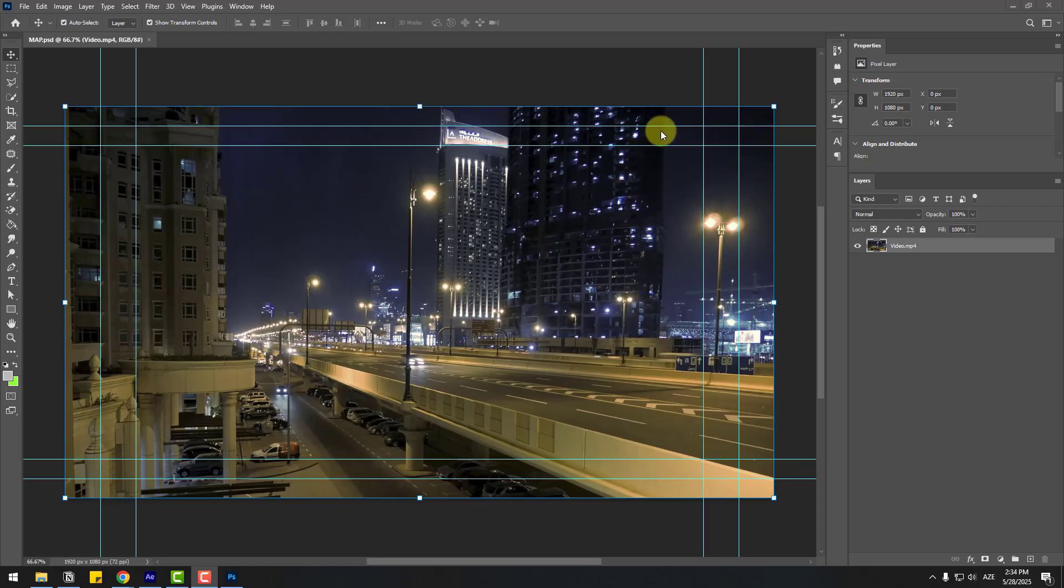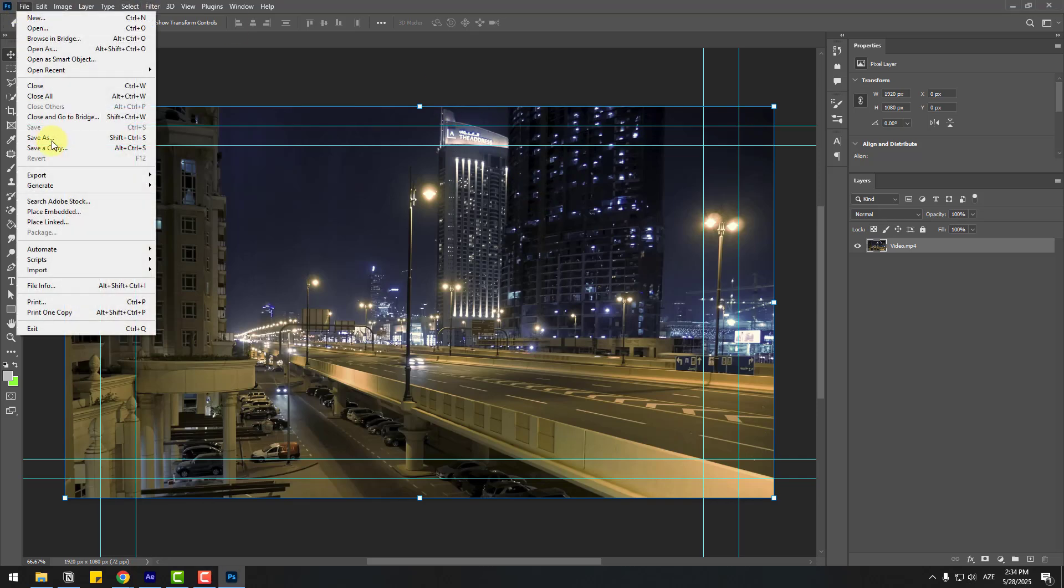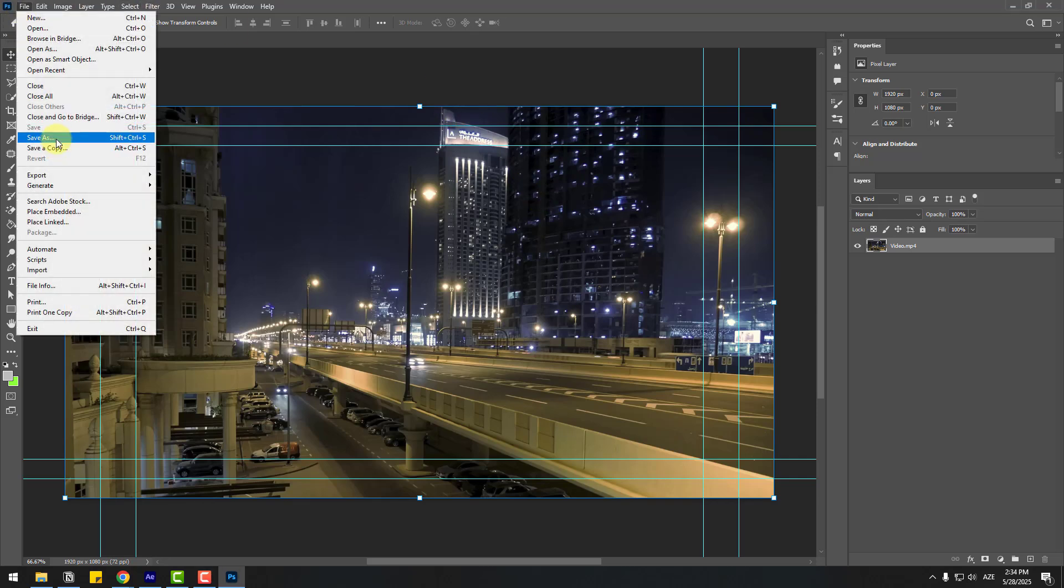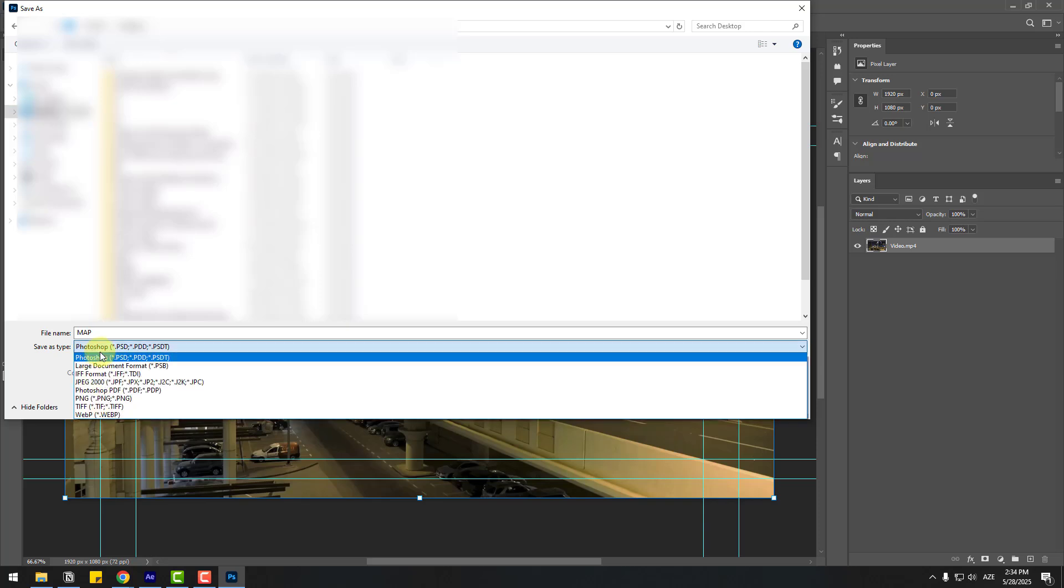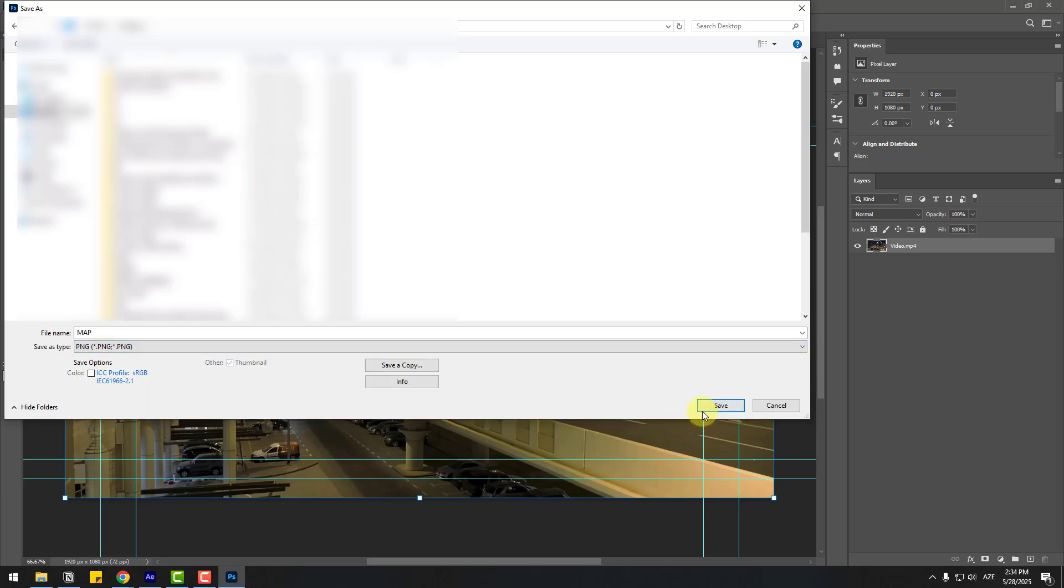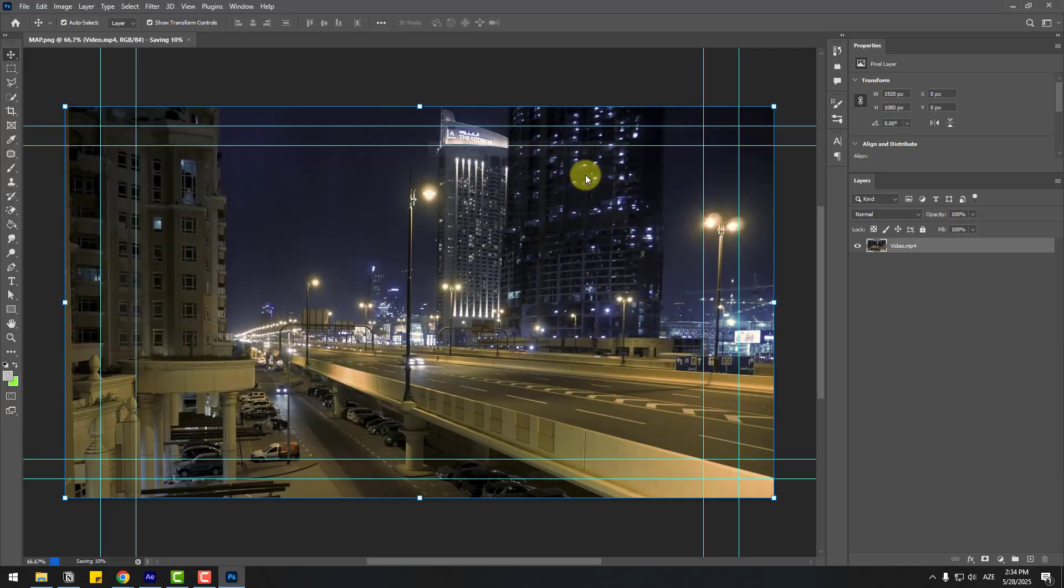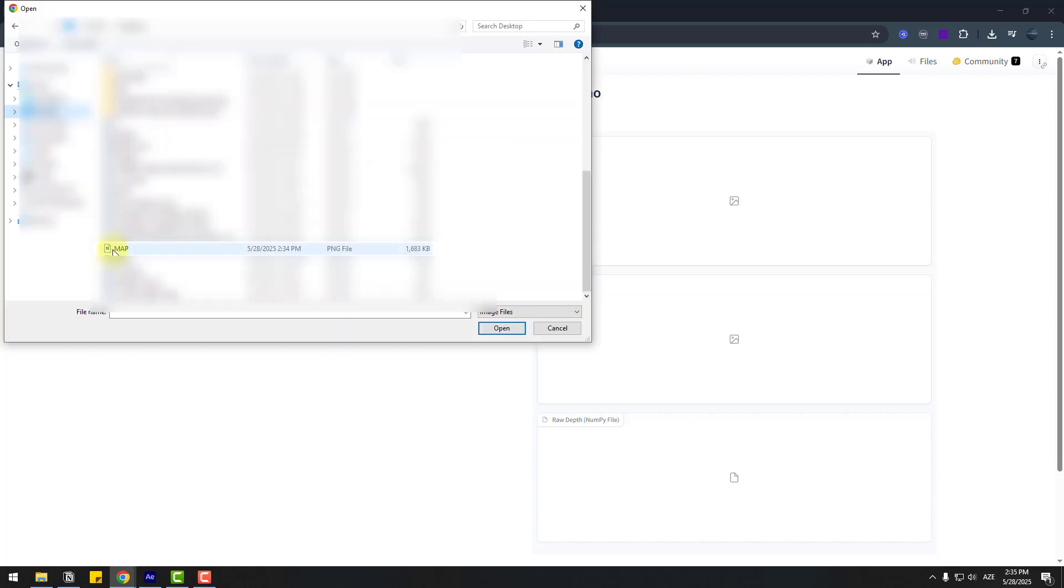After opening the Photoshop file, we can create a depth map with Photoshop or AI. I will use AI and I will add all information in the description below. Let's go to File and Save As, choose save type PNG and click save, click OK. Now let's click here to import image from computer, choose the map image, click open.